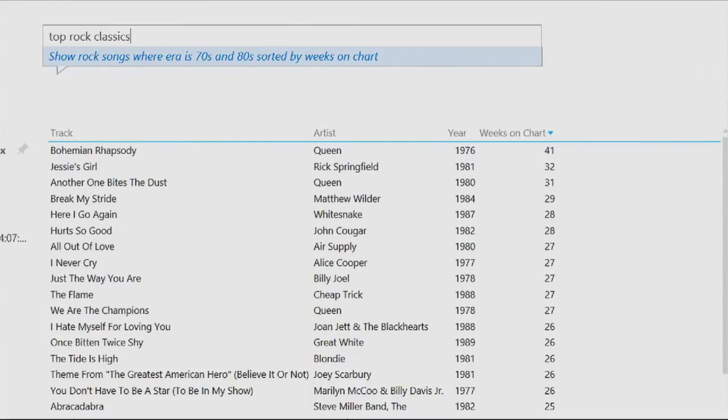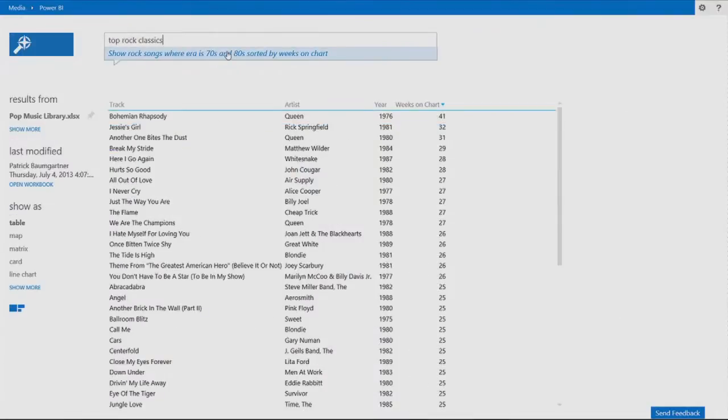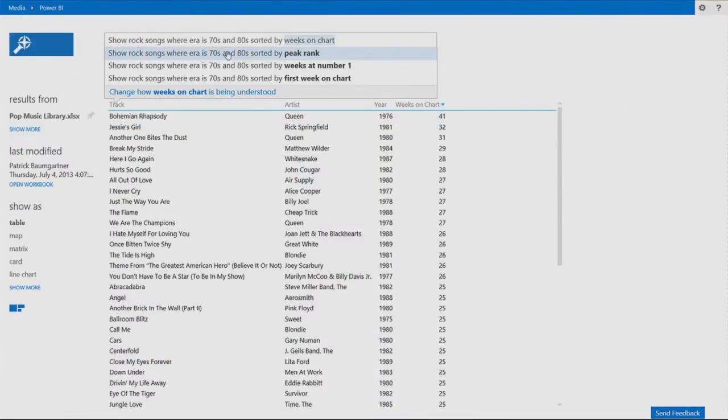So it ranked it by the number of weeks it stayed on the chart. So I like that interpretation, but not exactly. And again, Power BI comes to help me.